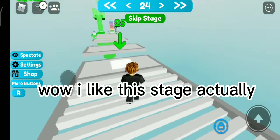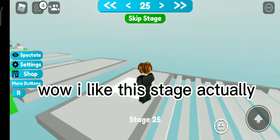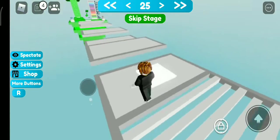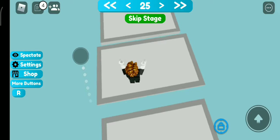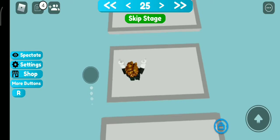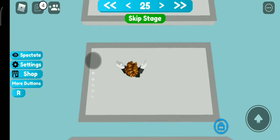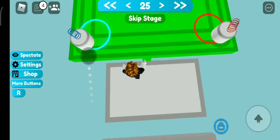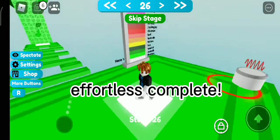Wow, I like this stage actually. Effortless complete.